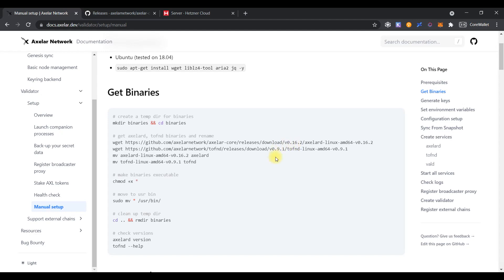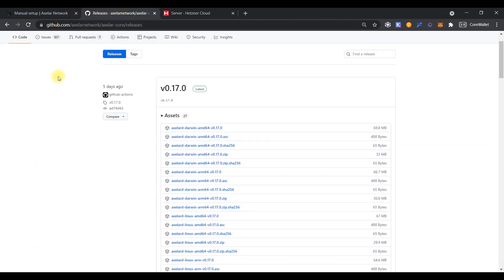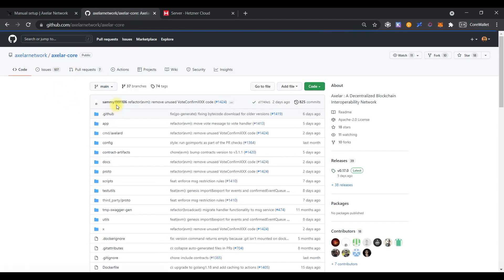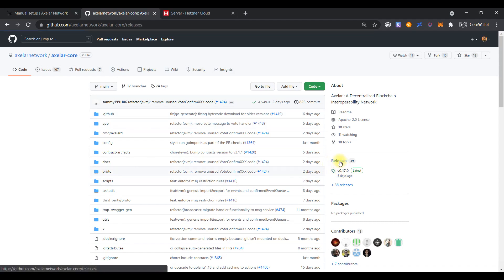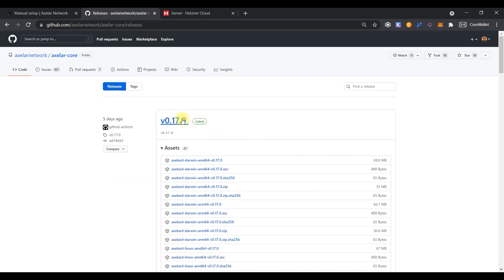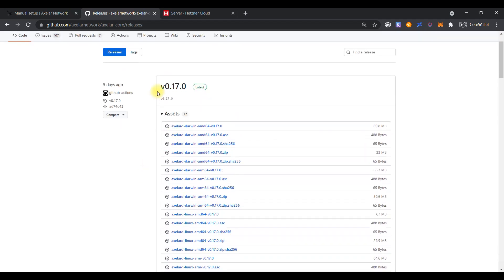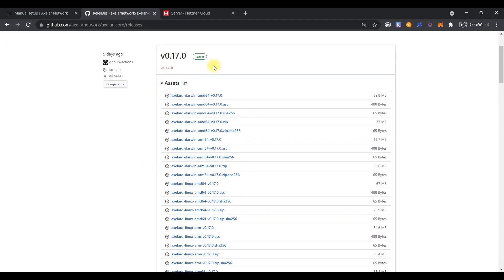For this, please open the official Axlard GitHub page to check the latest release of the software. As you can see, the latest version is 0.17.0. So, let's download Axlard binary file for our Linux version.